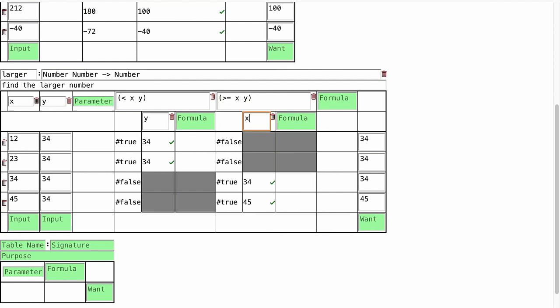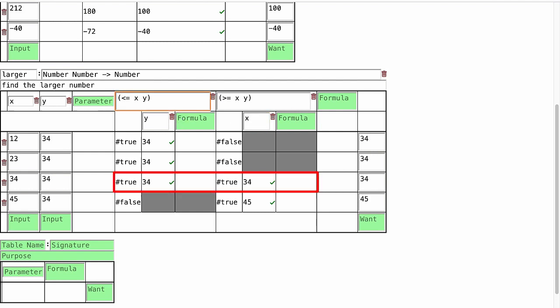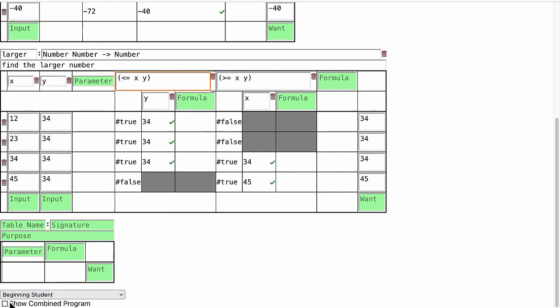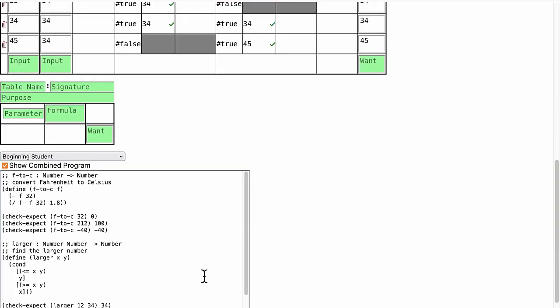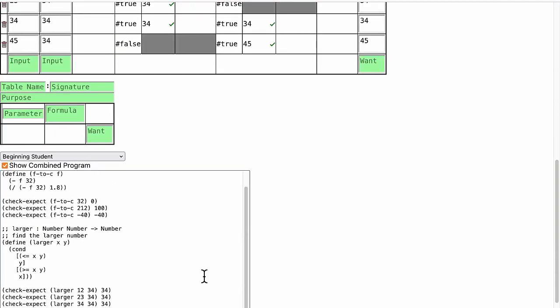Just as multiple formulas are allowed, multiple conditions are allowed, and they may overlap. By the way, when we get a table we like, we can export it as code.